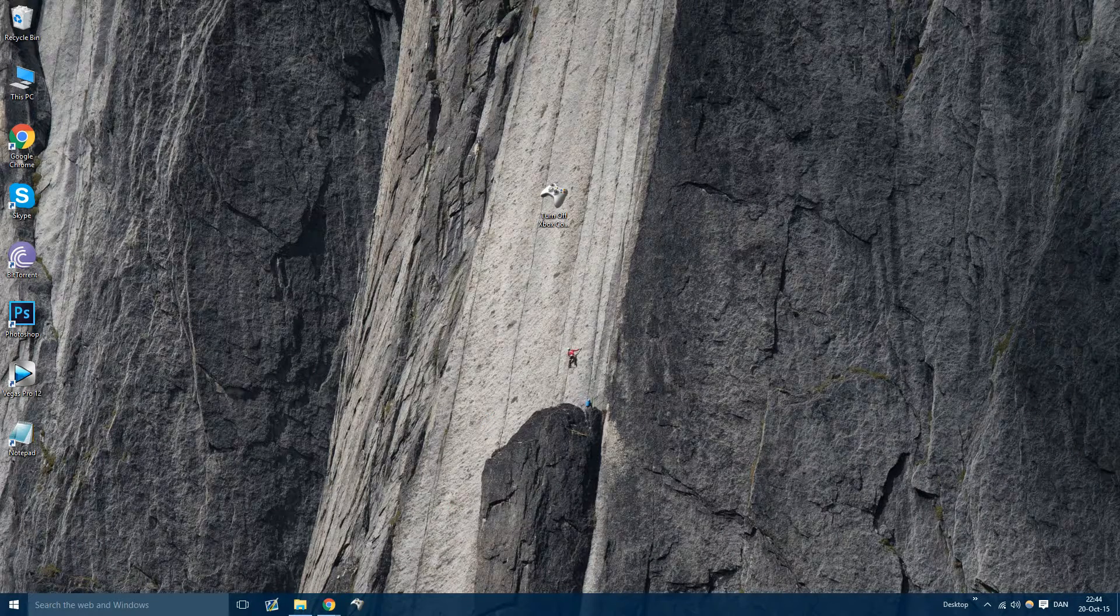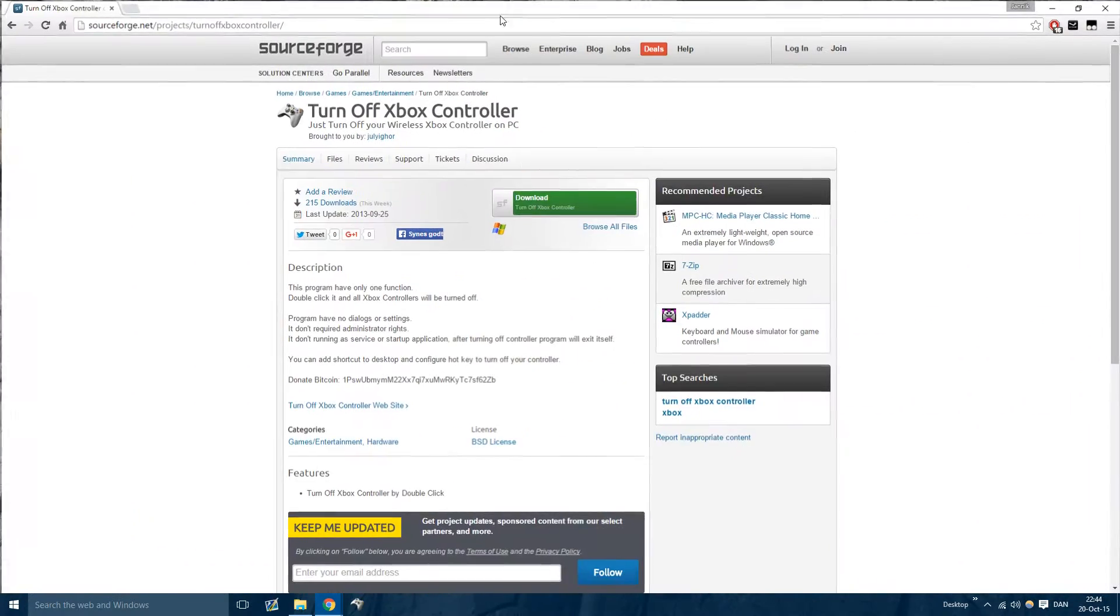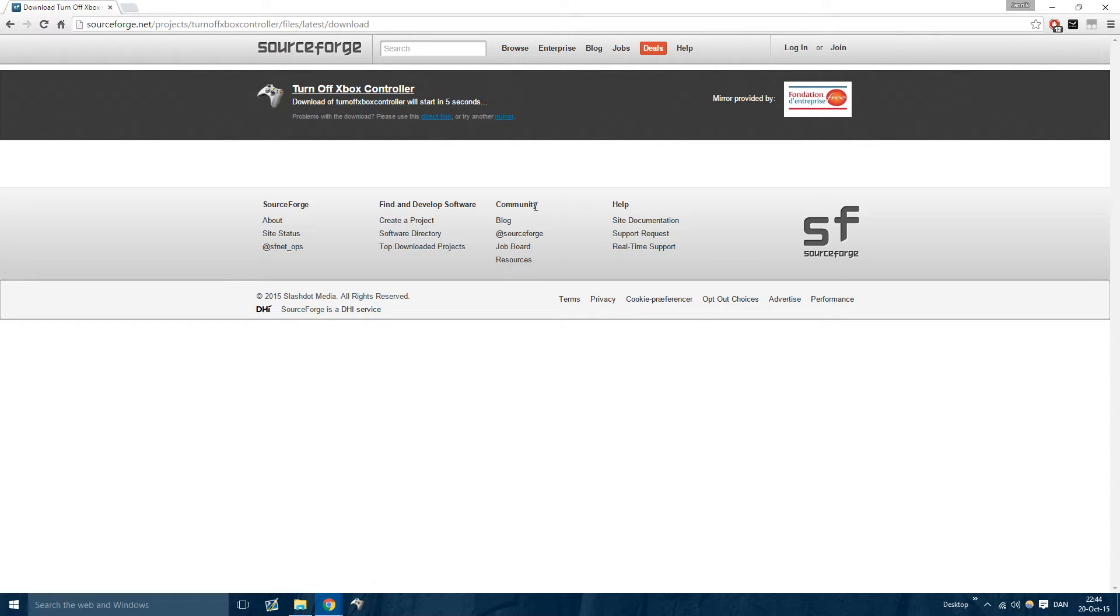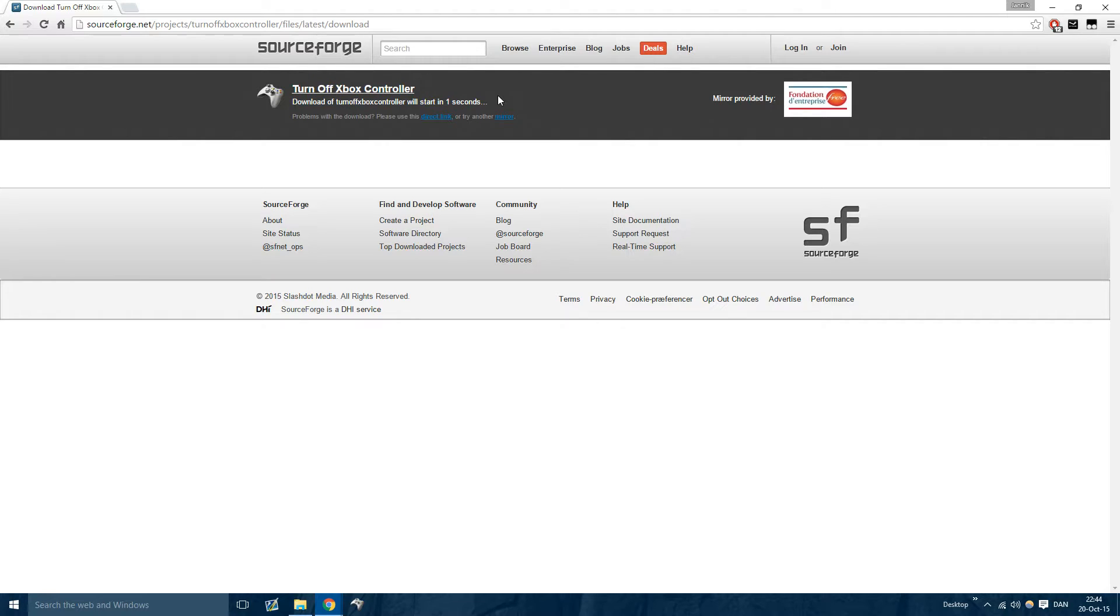It's very easy. All you have to do is go to the link in the description, press the download button right here and you're going to have to wait five seconds. That's it though.